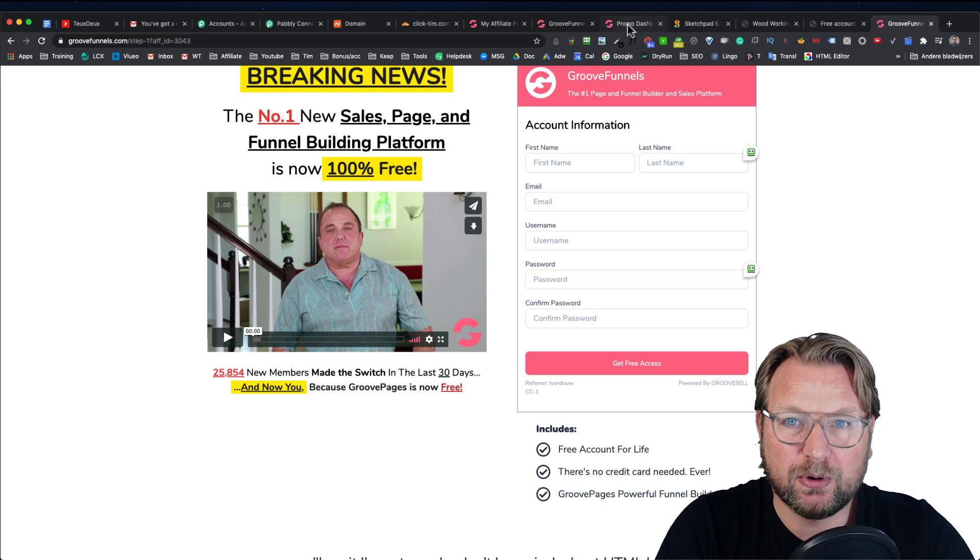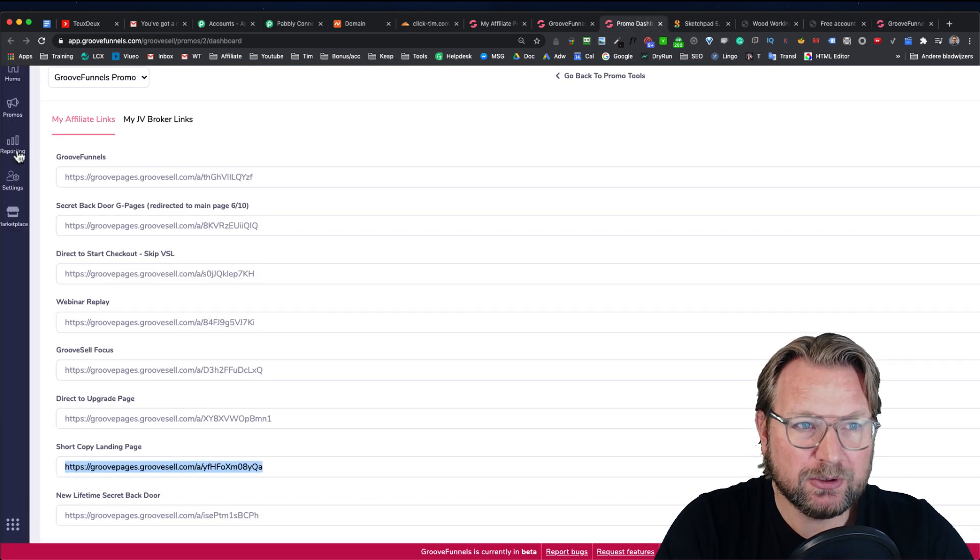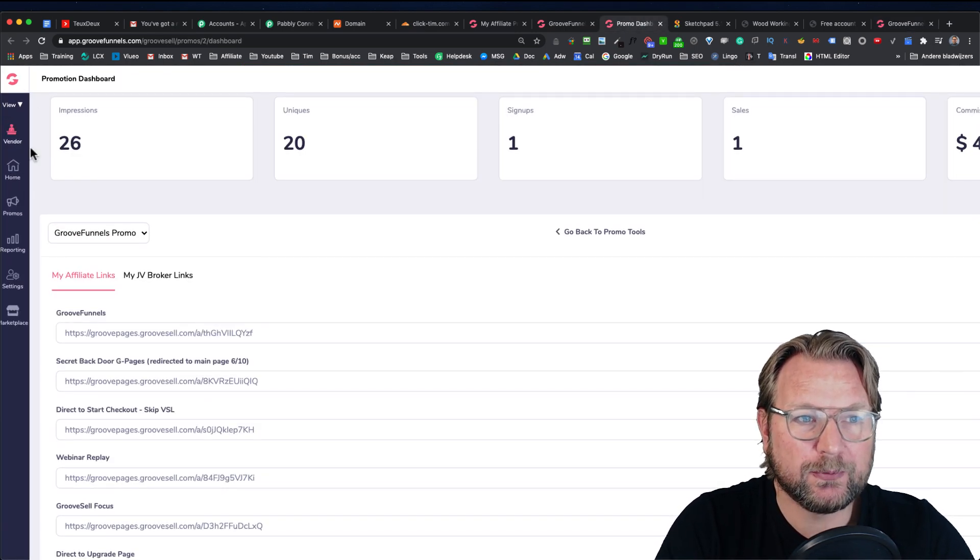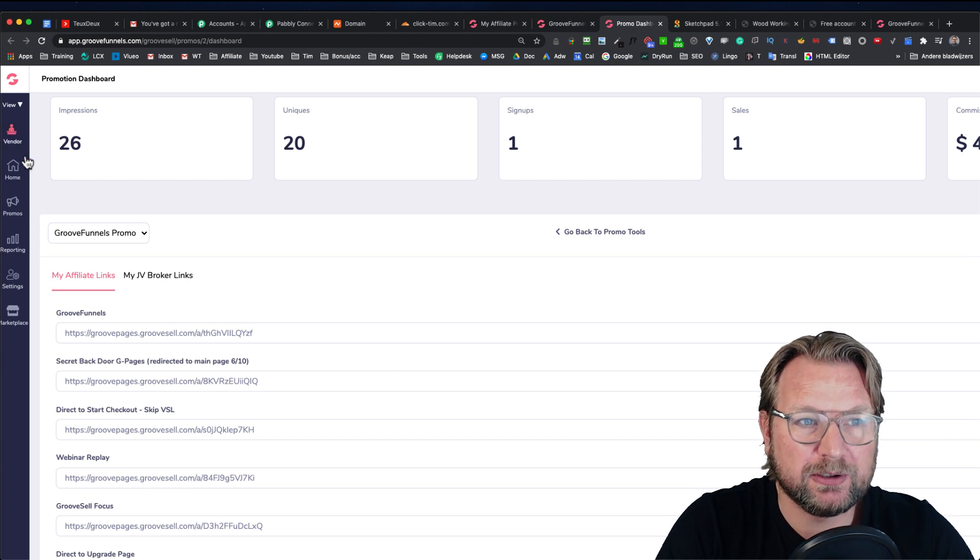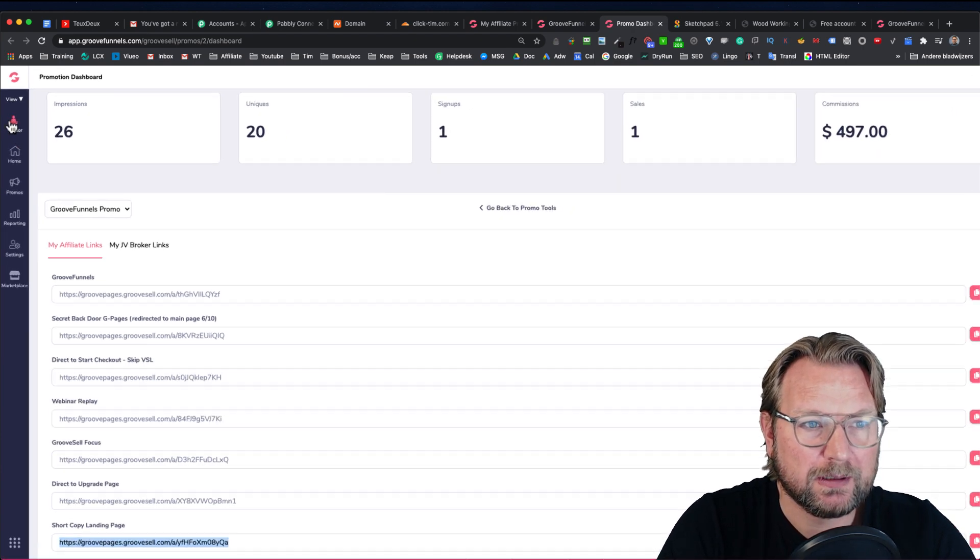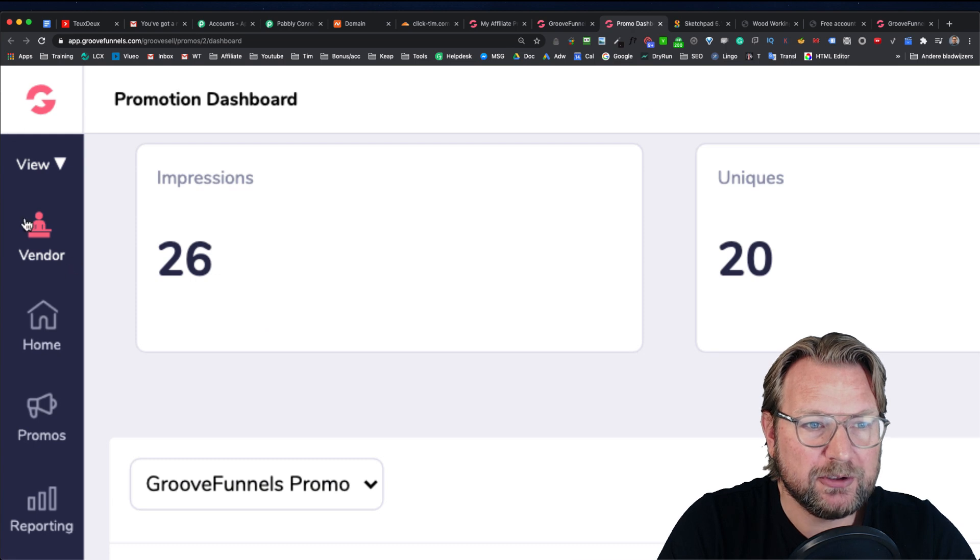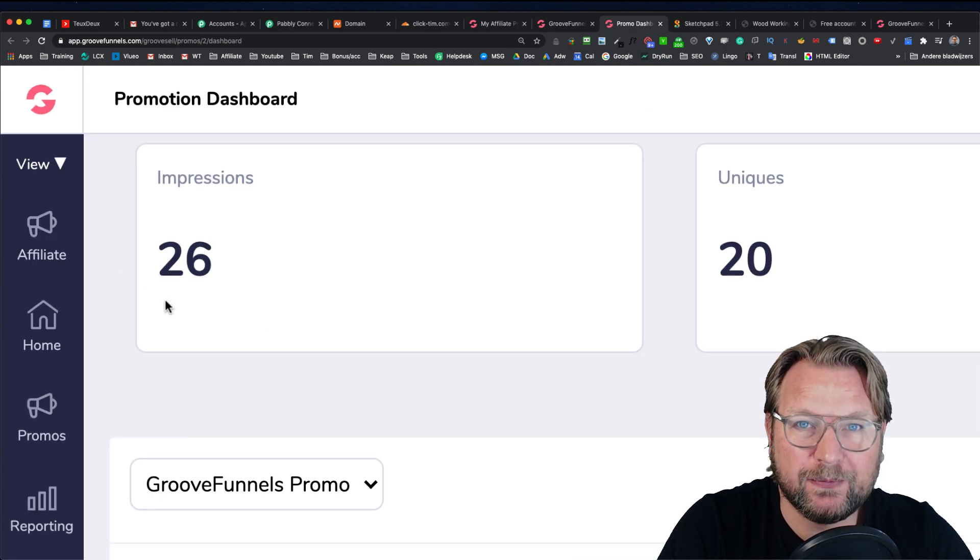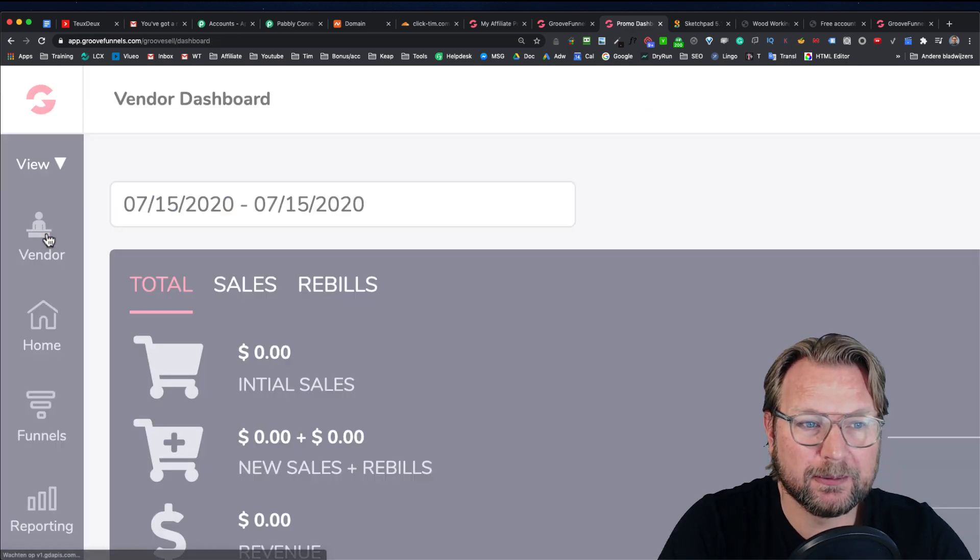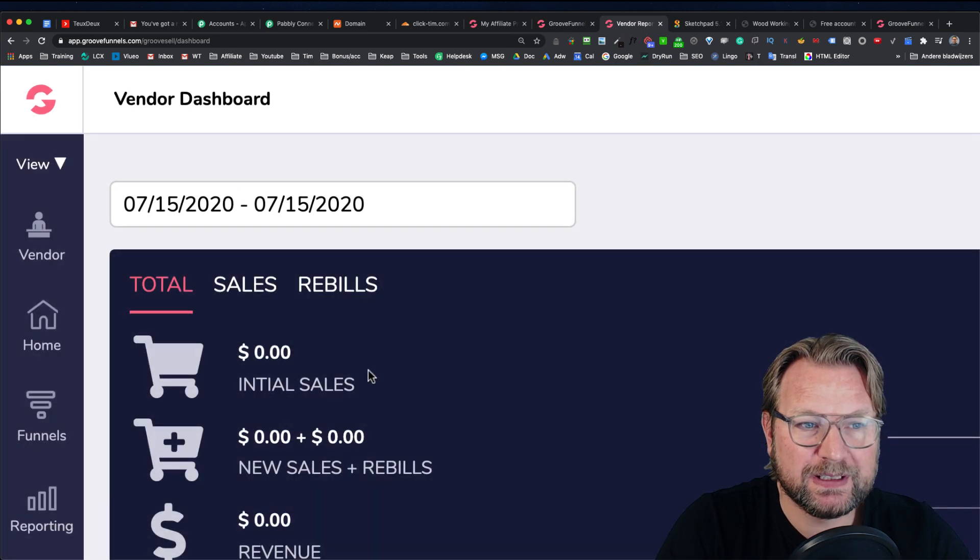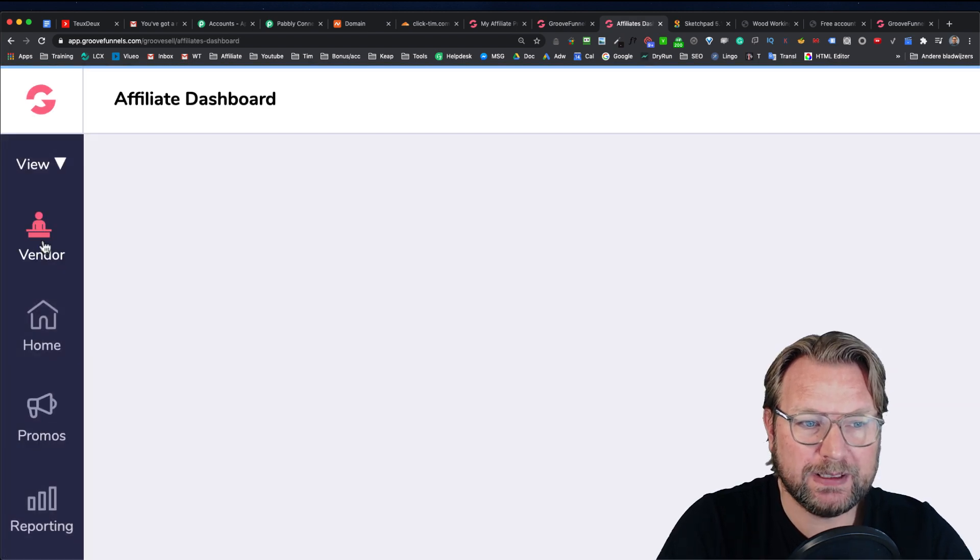When you go to your dashboard, you need to go to your, first of all, you need to make sure that you're in affiliate. So as you see here at the top, let me zoom in, here you see that it's saying affiliate. Now when it says vendor here, you will see this screen. You need to change back to affiliates.